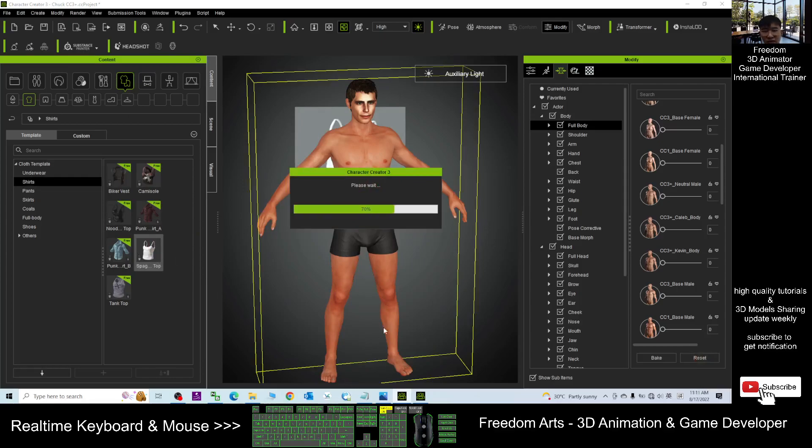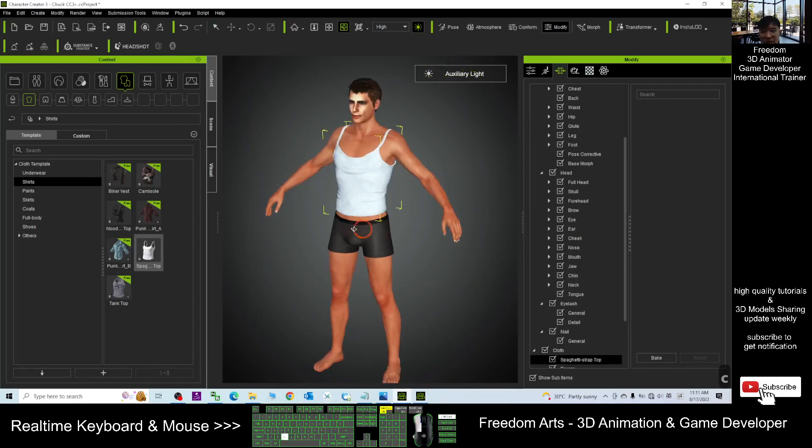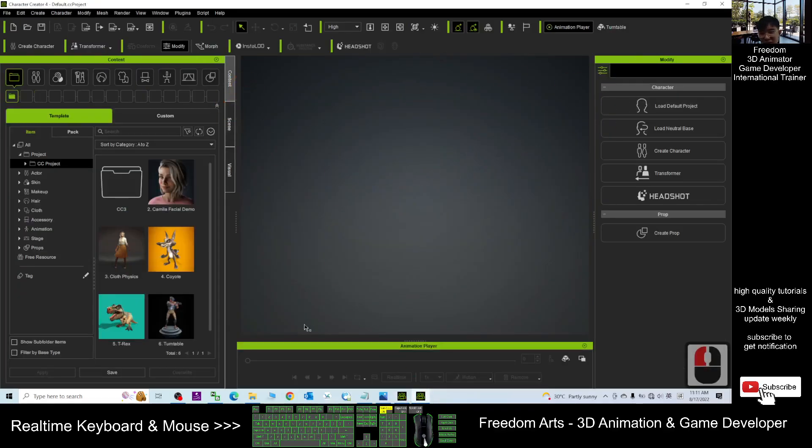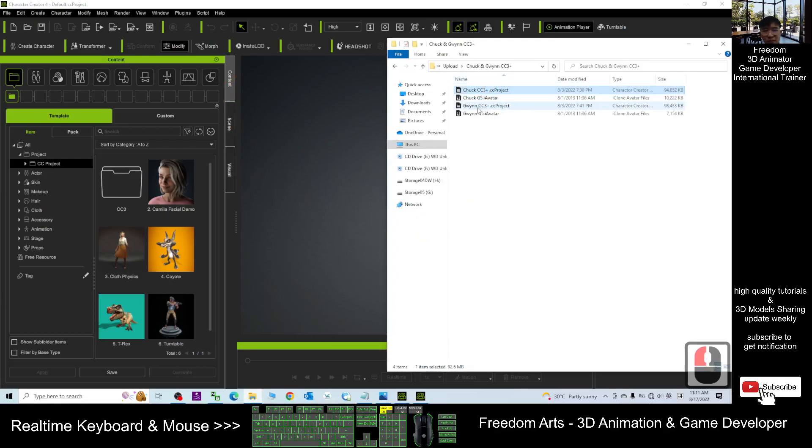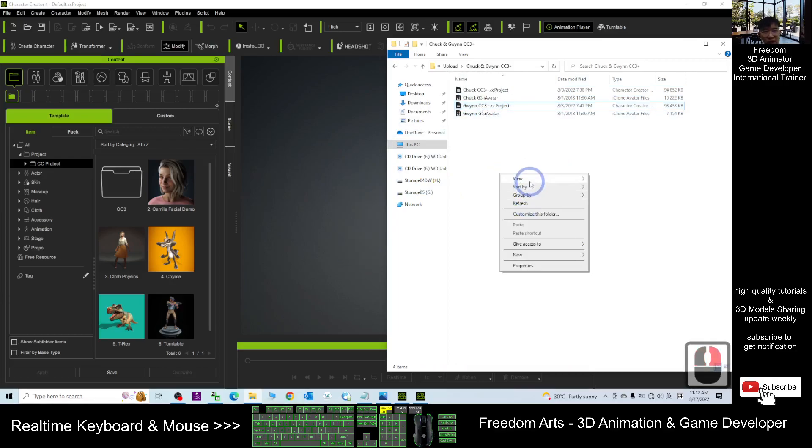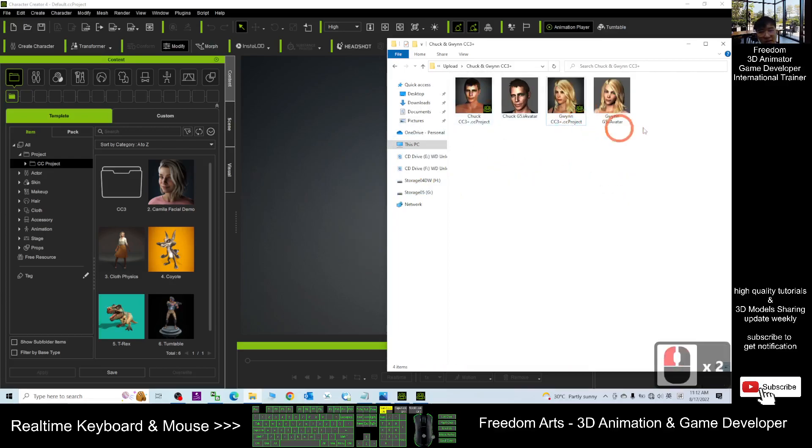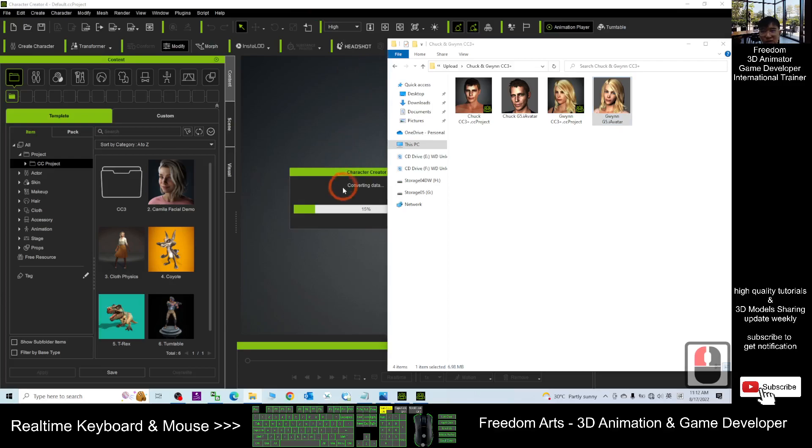Because now they really become the CC3 plus avatar. You also can test in Character Creator 4, because it is just a CC3 project, it is compatible with the CC4. Now I will test the Gwynn in CC4.